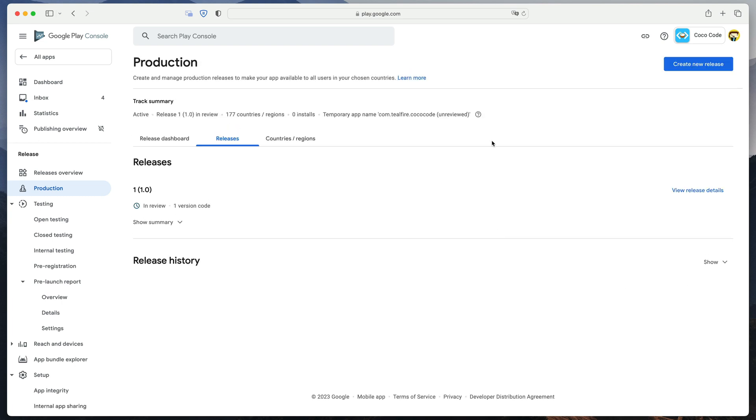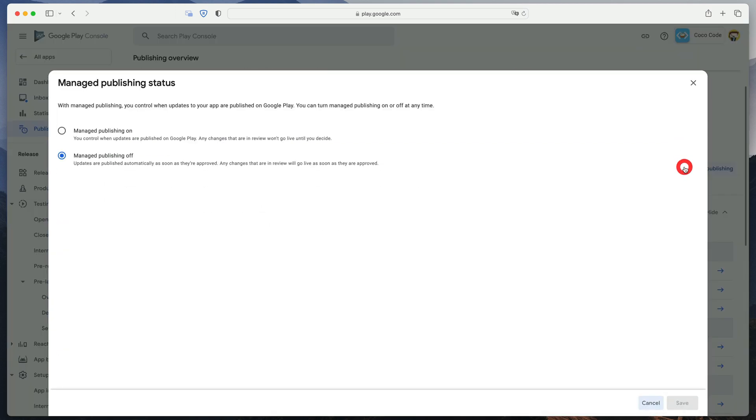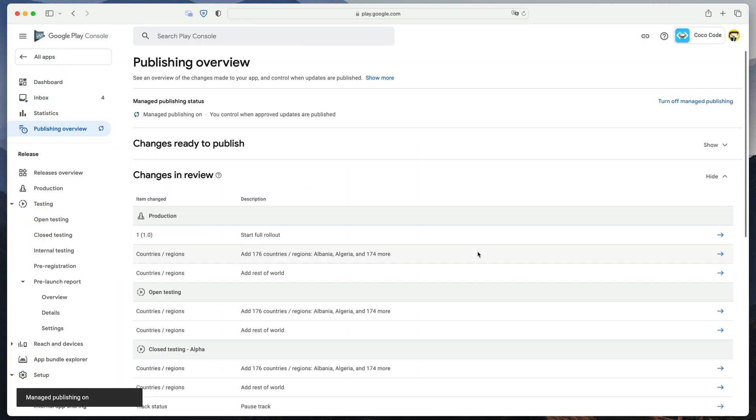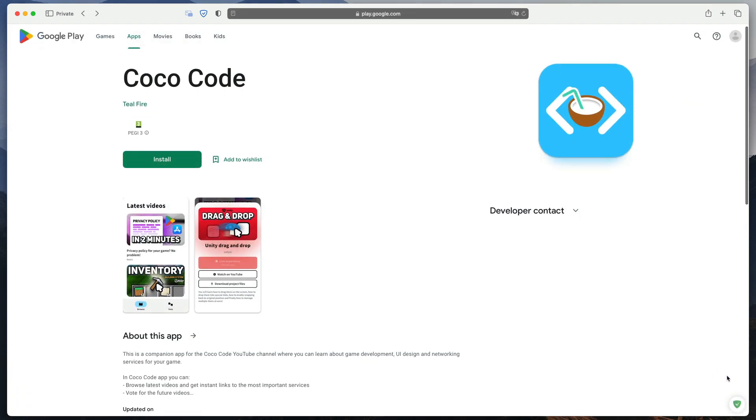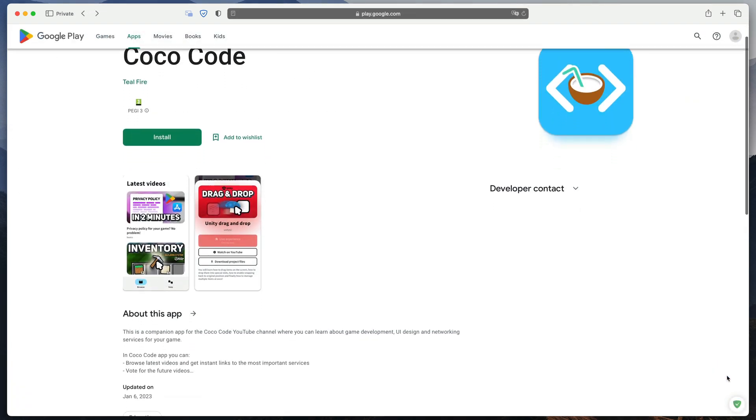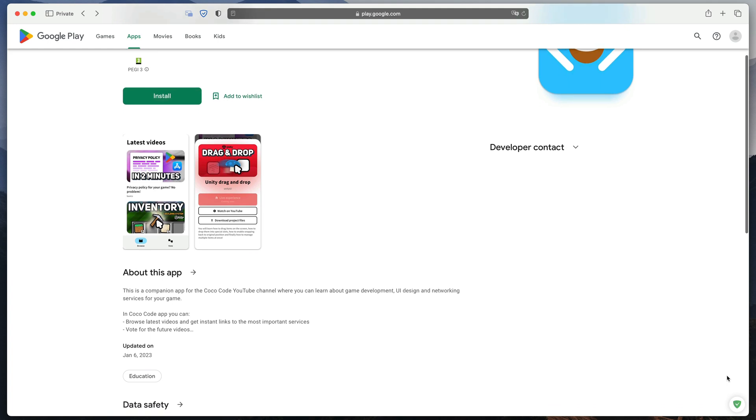And now, we need to wait. Google team needs a few days to check and accept your game. By default, once accepted, your app will be immediately live on the store. If you like to control the release date, go to the Publishing overview and turn on Managed Publishing. When Google accepts your game, you will need to manually push it to production from this screen. It took me about three days to get accepted and now my CocoCode app is live on the store. Check out the description and vote for the videos you'd like to see on the CocoCode channel.